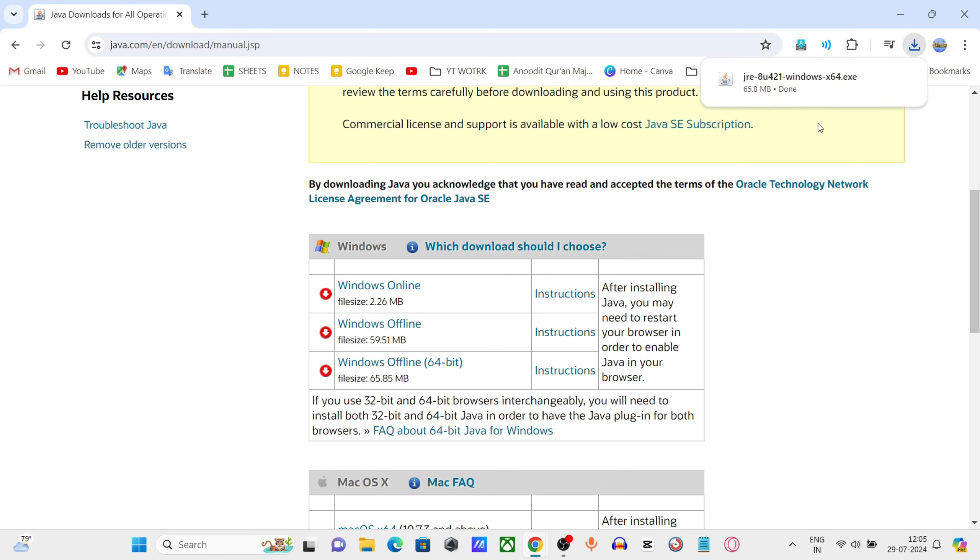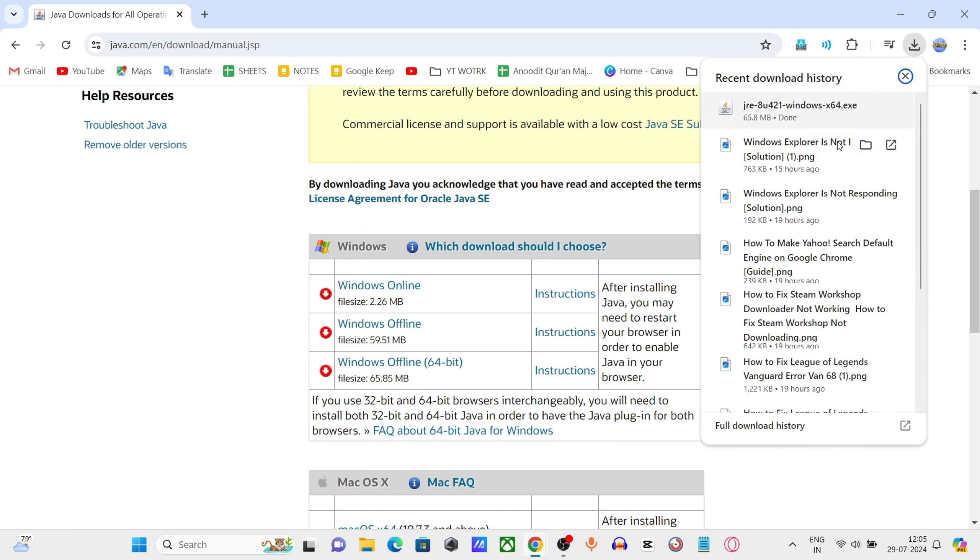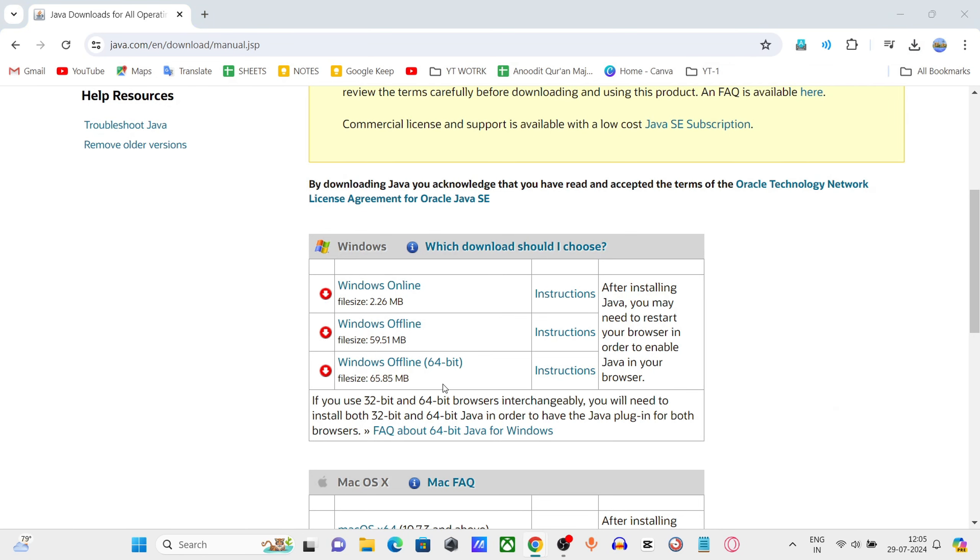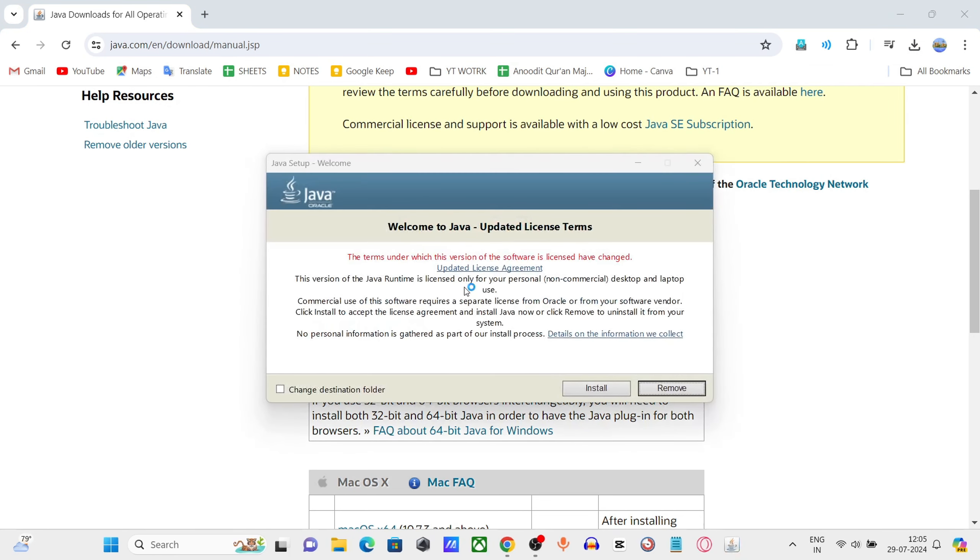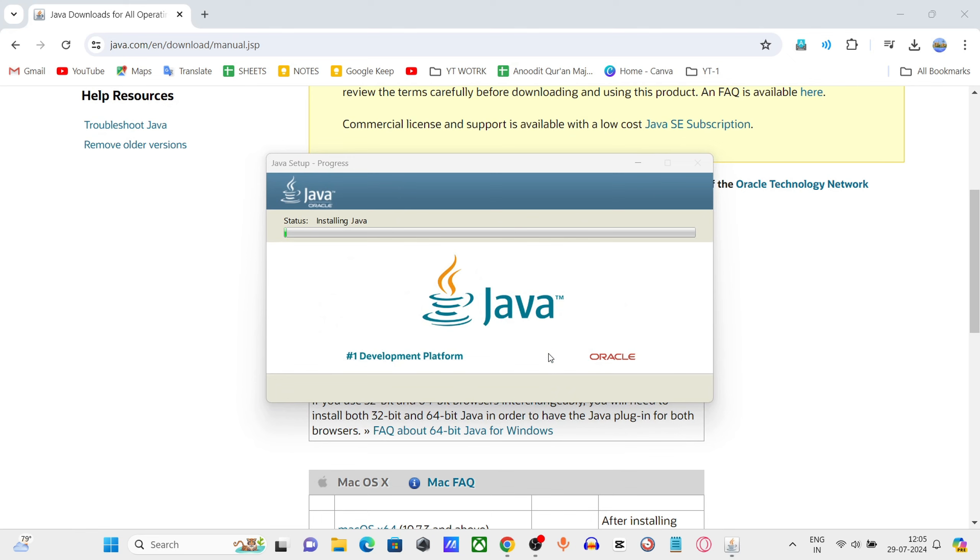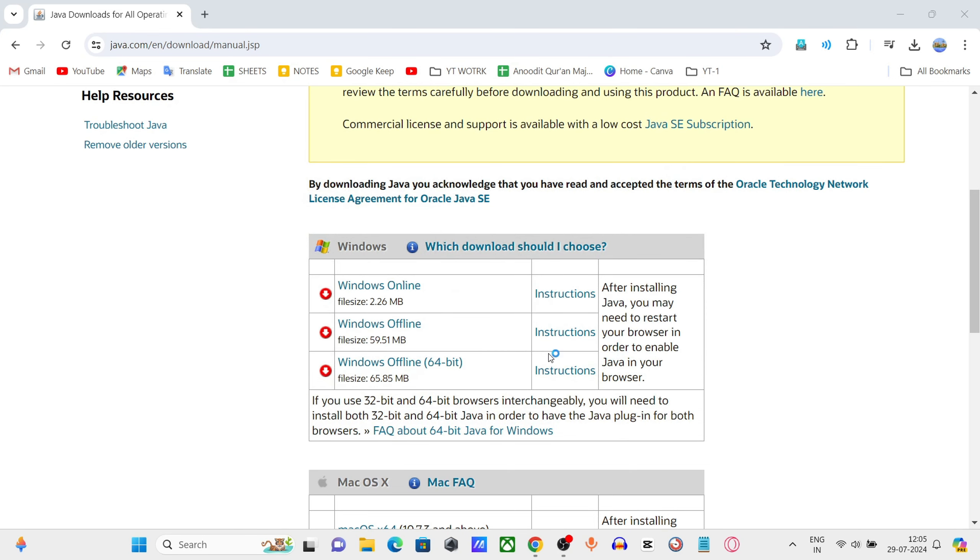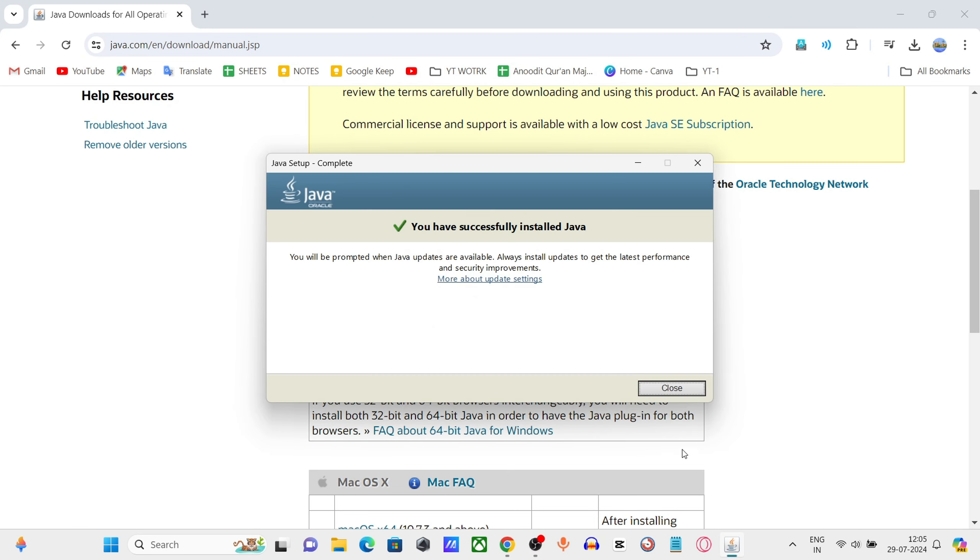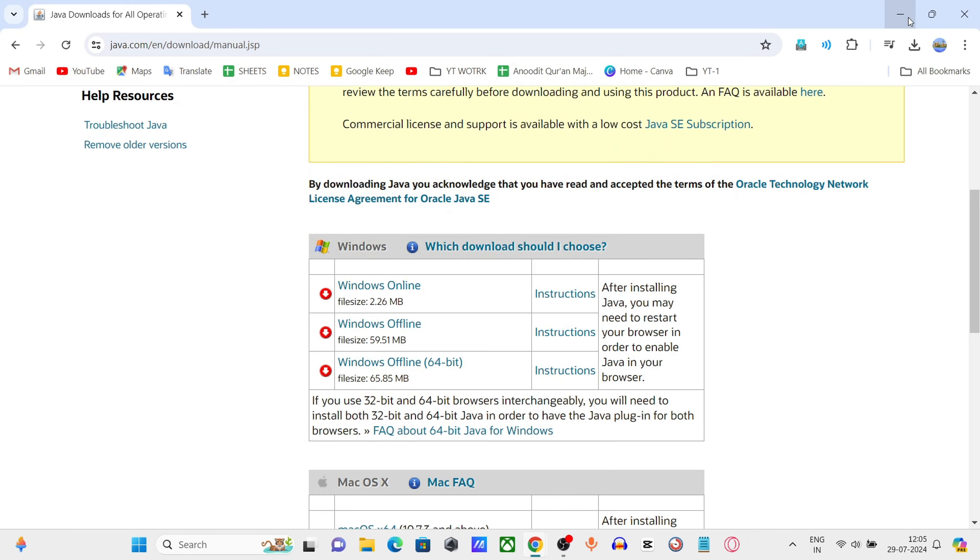Once the download is complete, click on the file to install it. After installation...